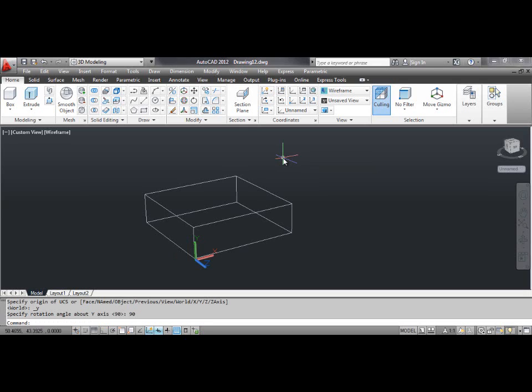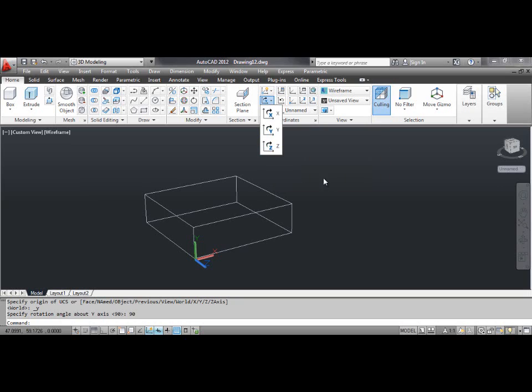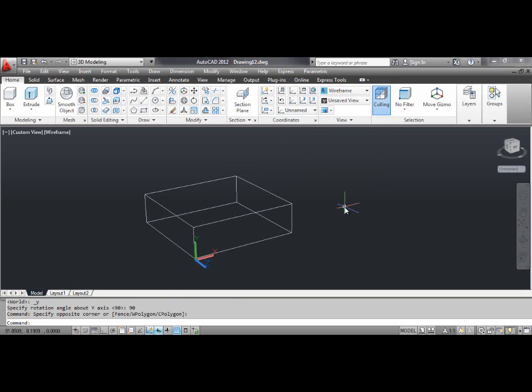The Z command rotates the current UCS about the Z axis. You can select the Z tool from the dashboard, or click the tools menu, select new UCS and select Z.